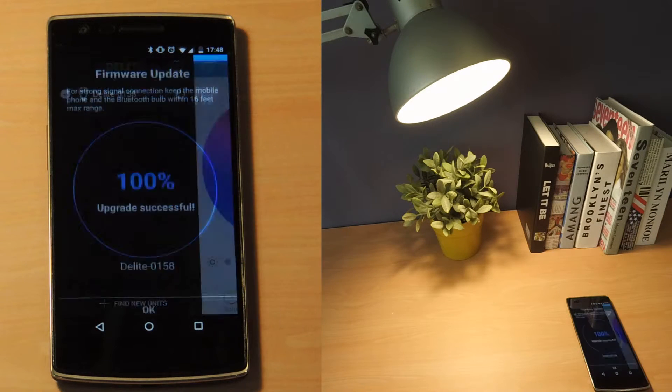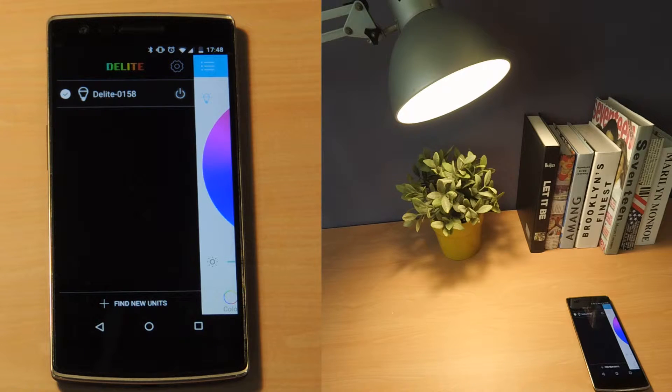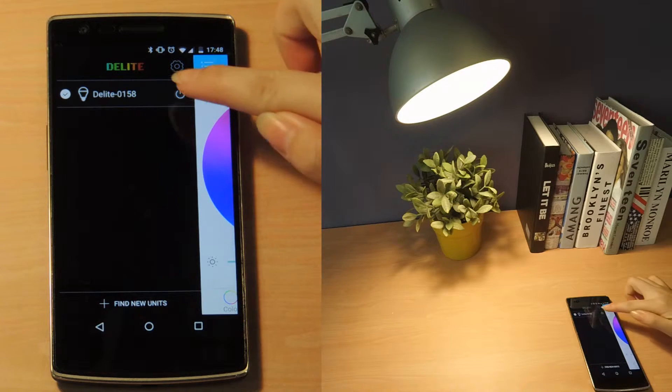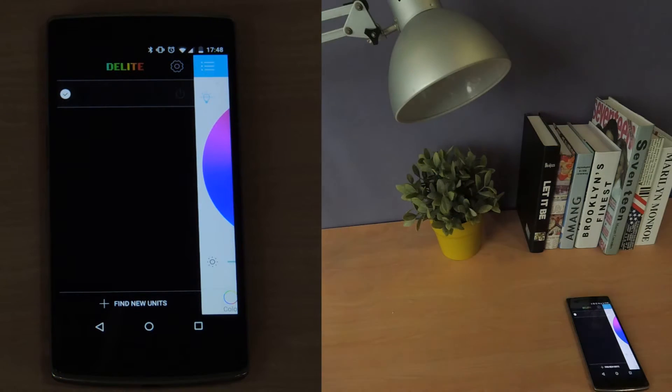Tap OK to finish the upgrade. Now you can enjoy all the new features of your Revogi smart light bulb.